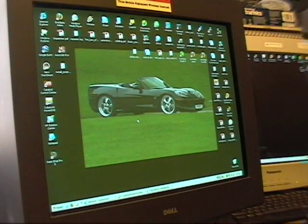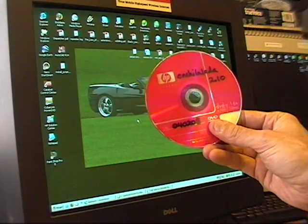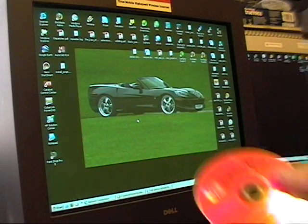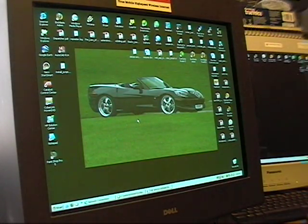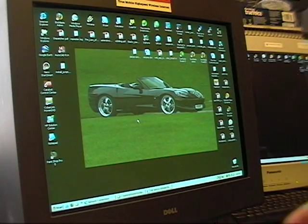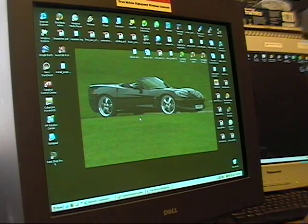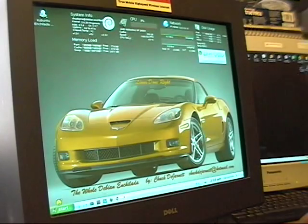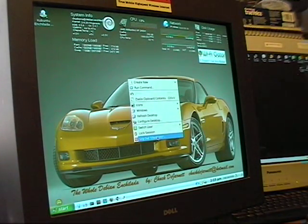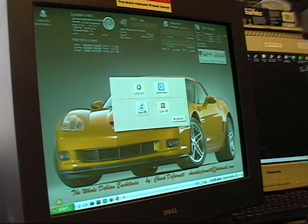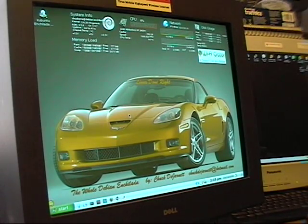So, I've got my CD that I burned here with Enchilada 2.10 and I'm going to install it. I'm going to dump the system that's on this one and run through my own tutorial and see how it goes.